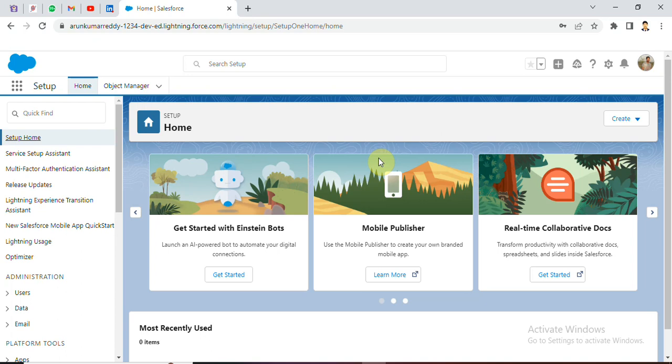Next, we are in the setup page. To verify the data storage and user licenses limit, we can access this with the help of the system overview. Right now we are in quickfind on the setup page. In setup page, we can access the system overview with the help of quickfind. What we need to do is access the system overview.